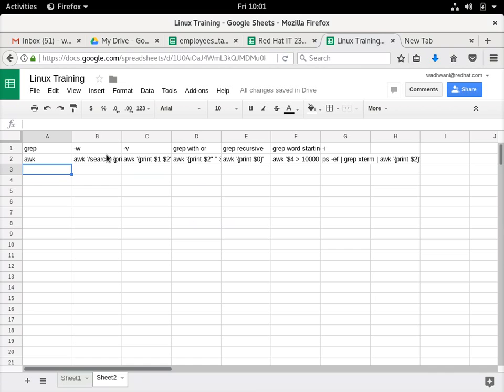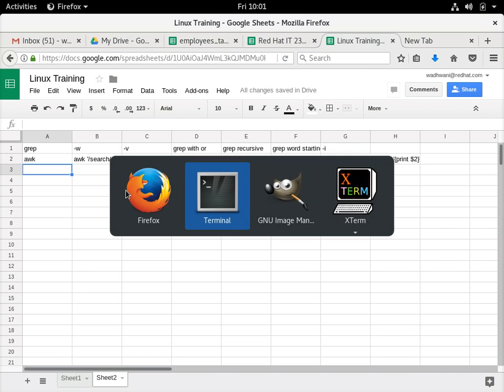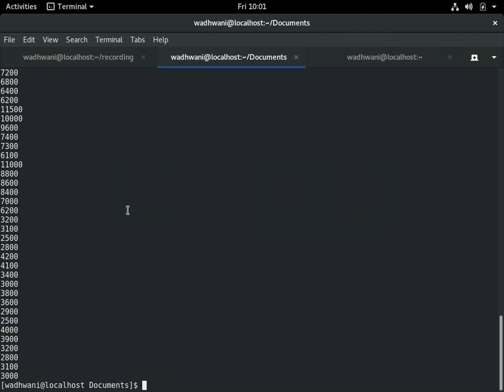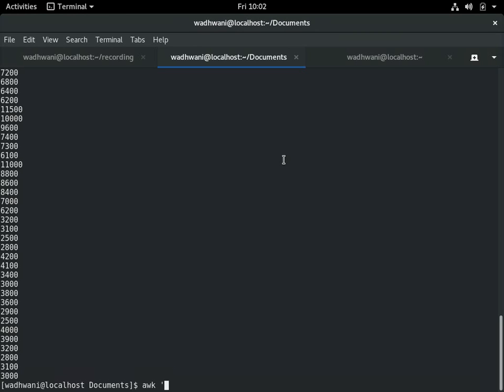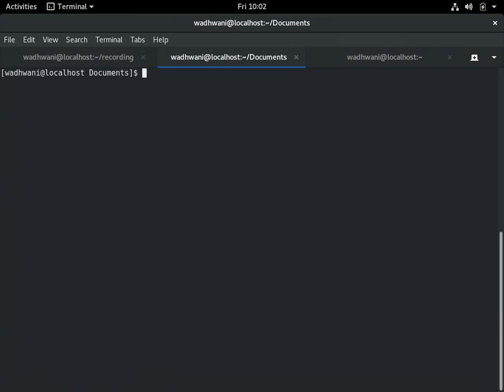The next example I'll show is searching a pattern and taking an action on that pattern. For example, I want to use a classical example of finding people whose salary is more than 10,000. For that I will say AWK and I will run some search. The search pattern would be from here.